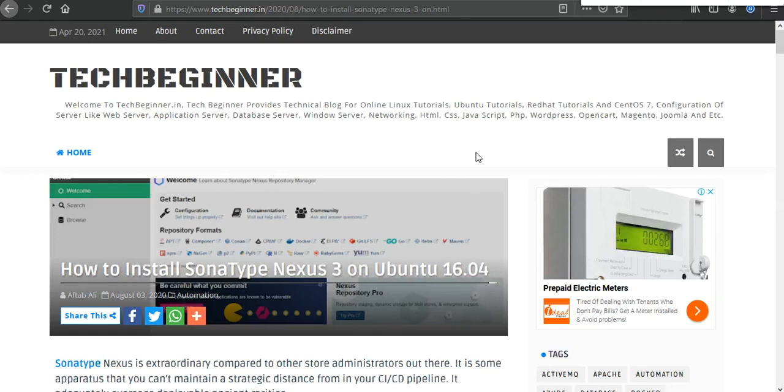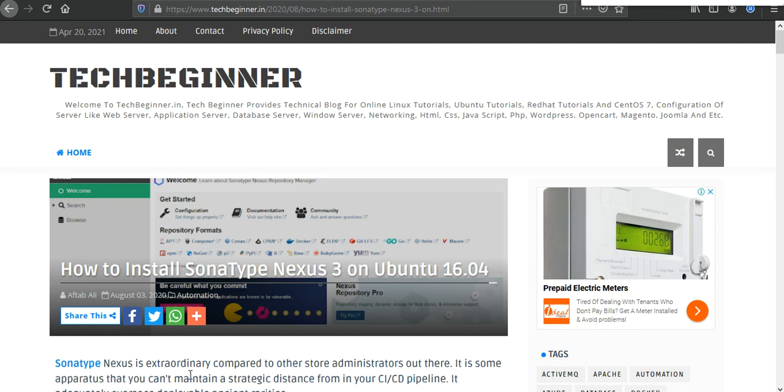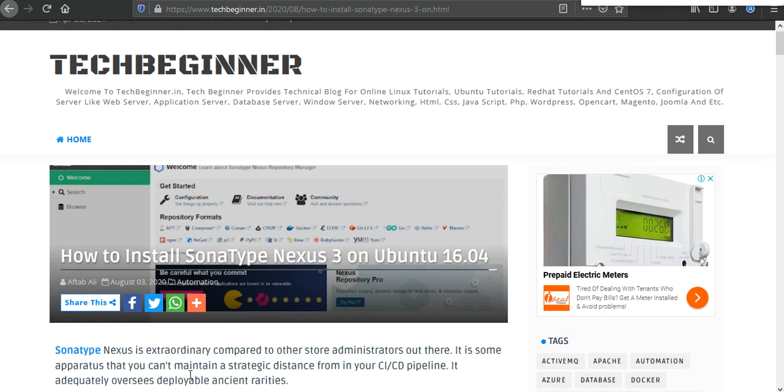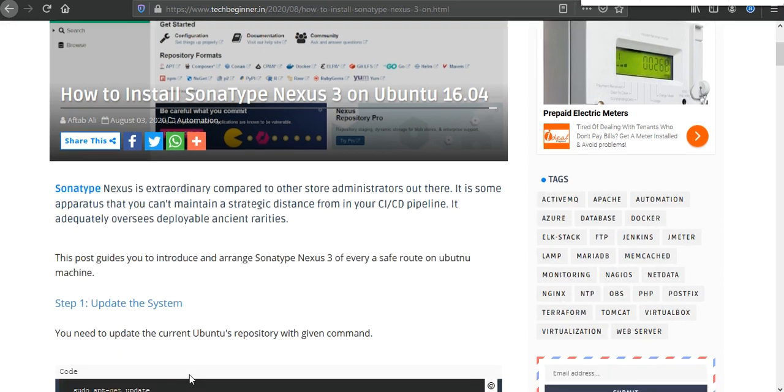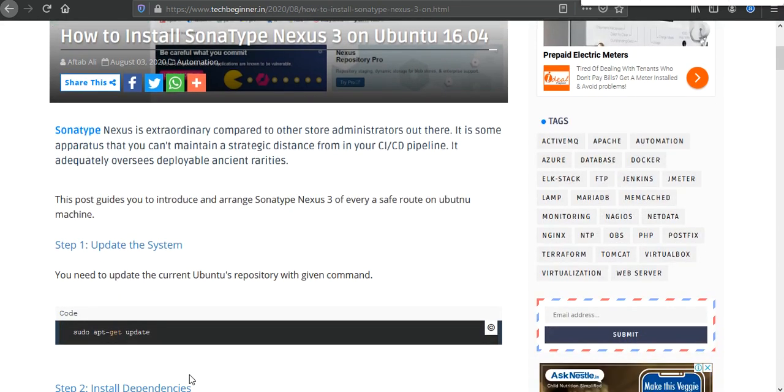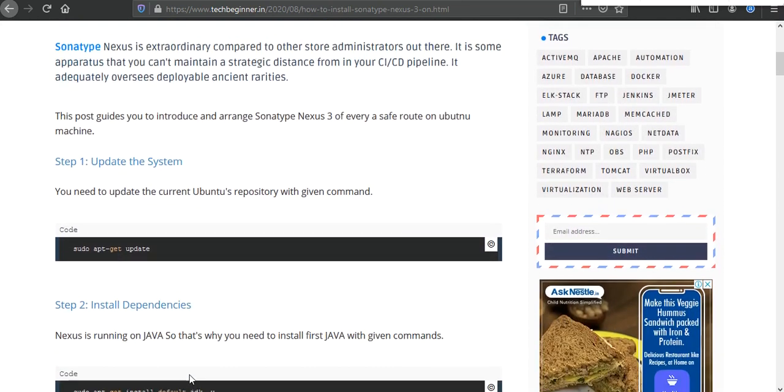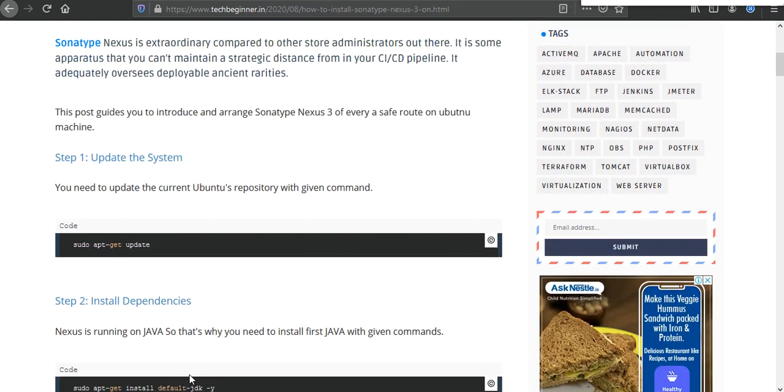Hello guys, my name is Aftab and welcome to our YouTube channel. In this video we are going to install and configure Sonatype Nexus Repository Server, which is used to upload your artifacts of your builds. You can easily integrate this Sonatype Nexus Repository Server with your Jenkins and other CI tools. So let's talk about the installation process.